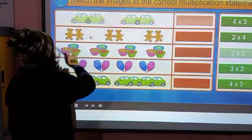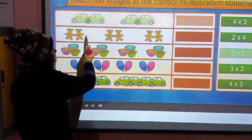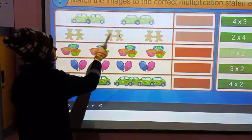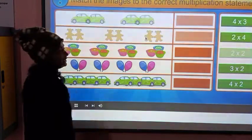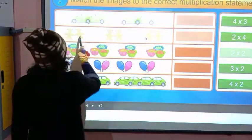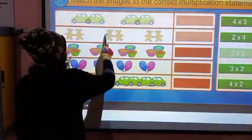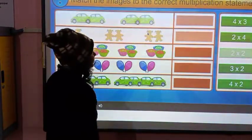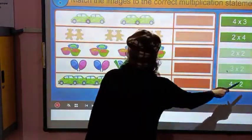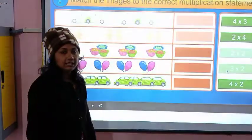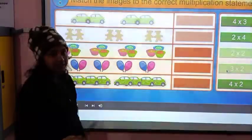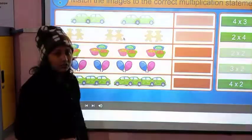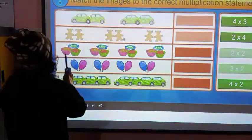In each group there are two dolls. There are two dolls. If you write in multiplication terms, this is 3 × 2. The right answer is 3 × 2.